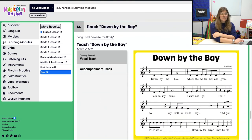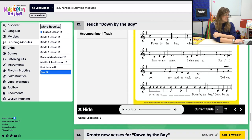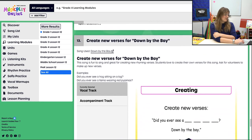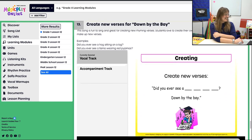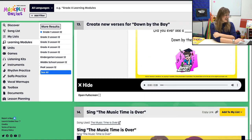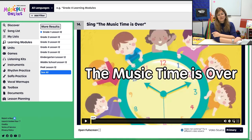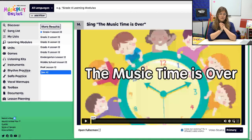Then we're going to teach Down by the Bay — a favorite. We'll teach by rote and then create new verses for Down by the Bay, because there's a lot that lives down by the bay. Then we're going to close our time with Music Time Is Over. That is Grade 1, Lesson 12, November Week 4.